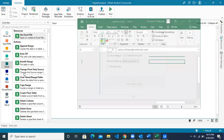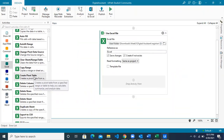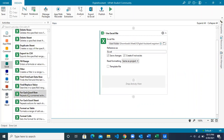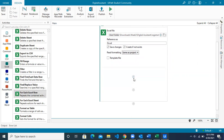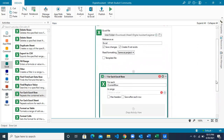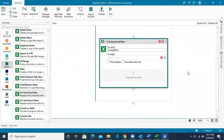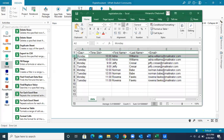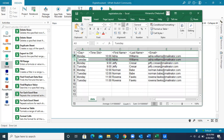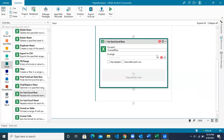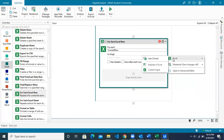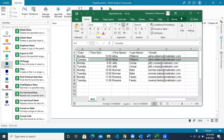Now we have to iterate each row of the Excel, for which we will use an activity called 'For Each Excel Row'. Make sure to drop it inside the 'Use Excel File' resource. For each current row, it represents the current row in your iteration — in the first iteration this will be your current row, in the second iteration this will be your current row. In 'Range', mention the sheet name you are iterating — in this case 'data' is your sheet name.